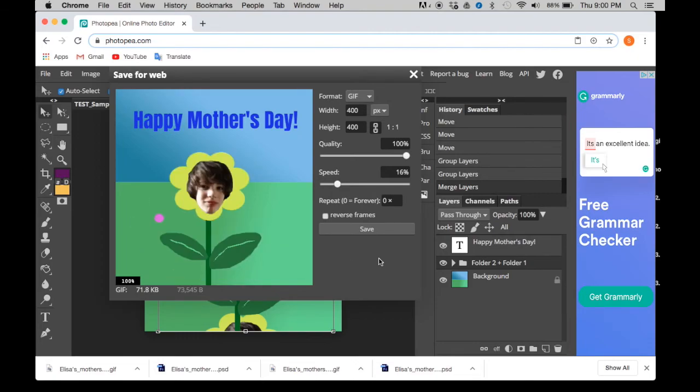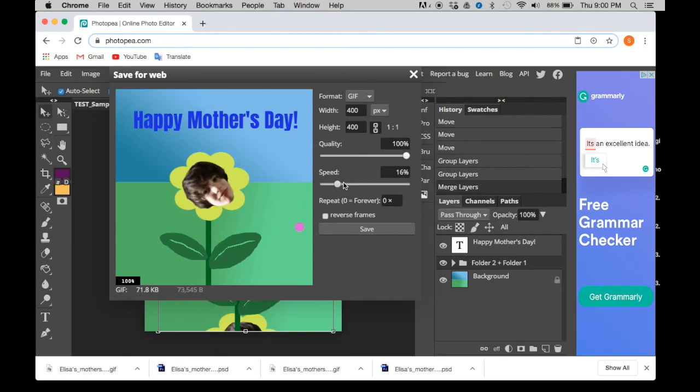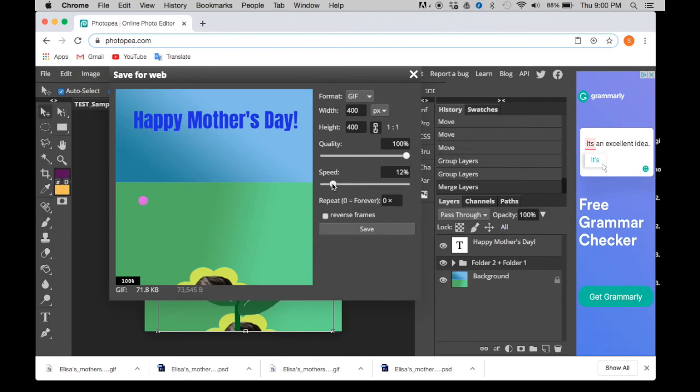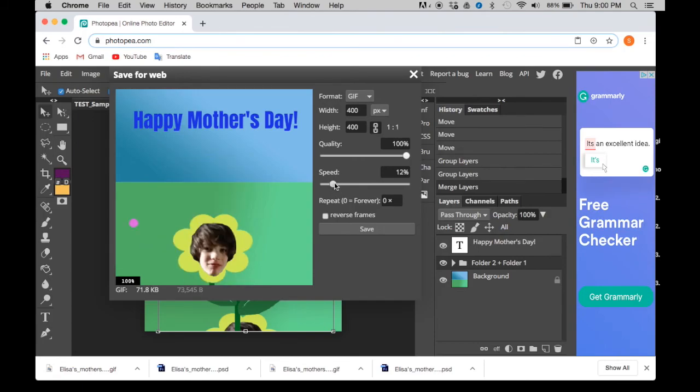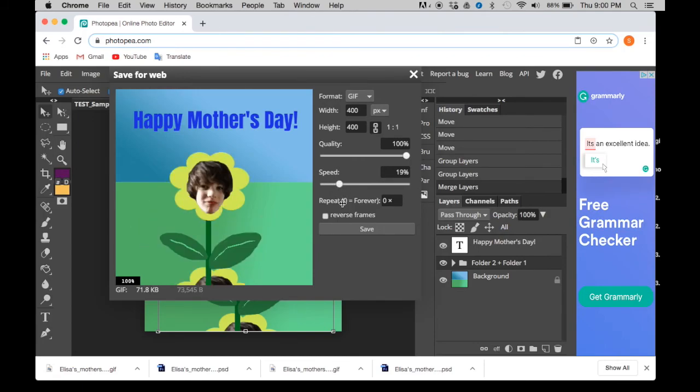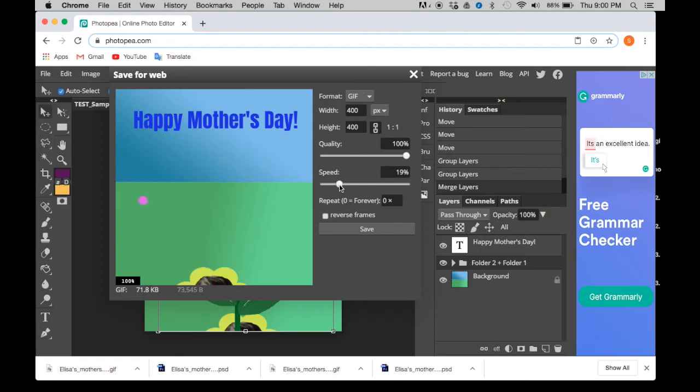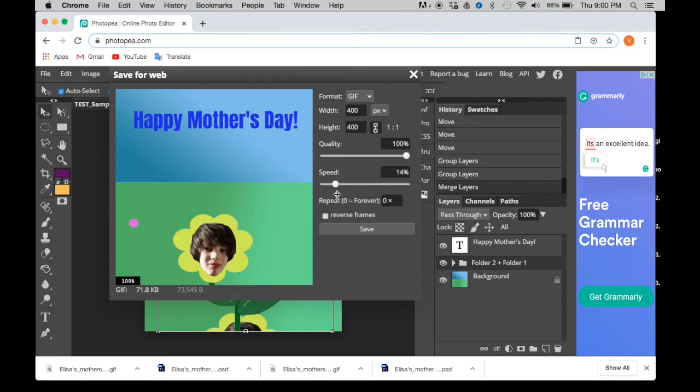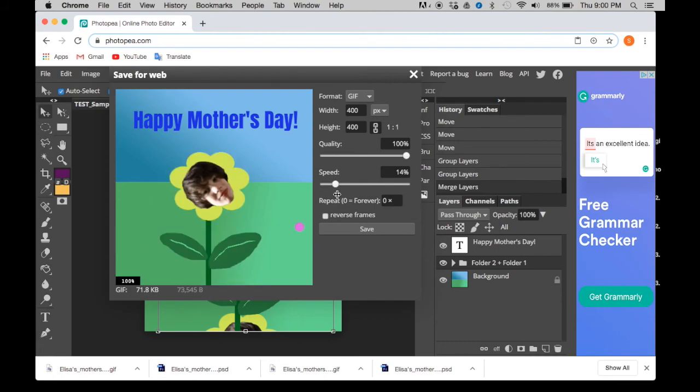So there you go. And you can speed it up too if you want. But I find it's way too fast. I like to keep the speed a little bit slower. Not too slow. Like maybe right there.